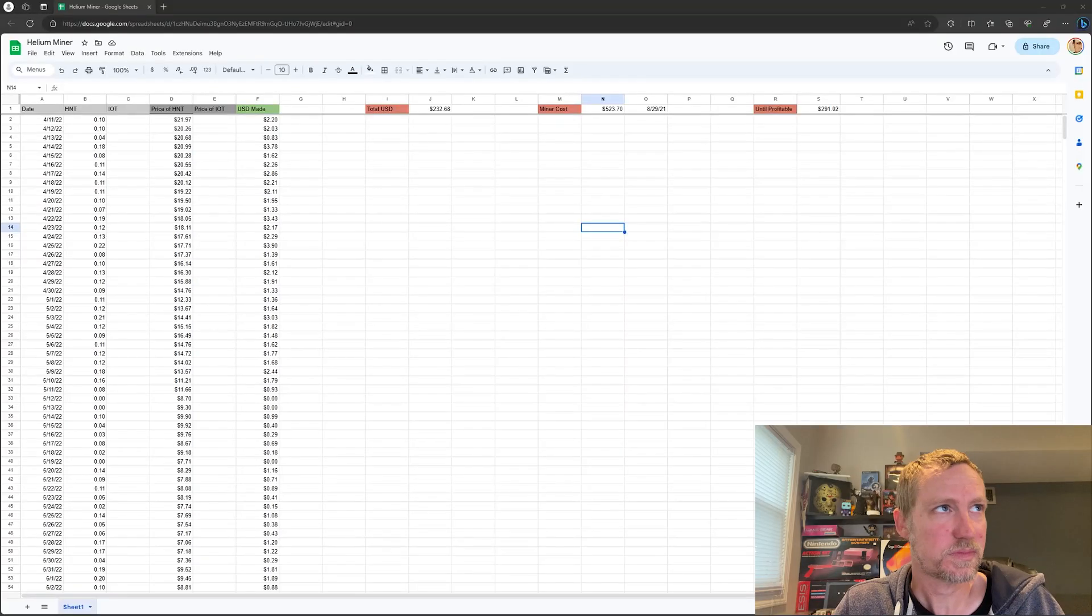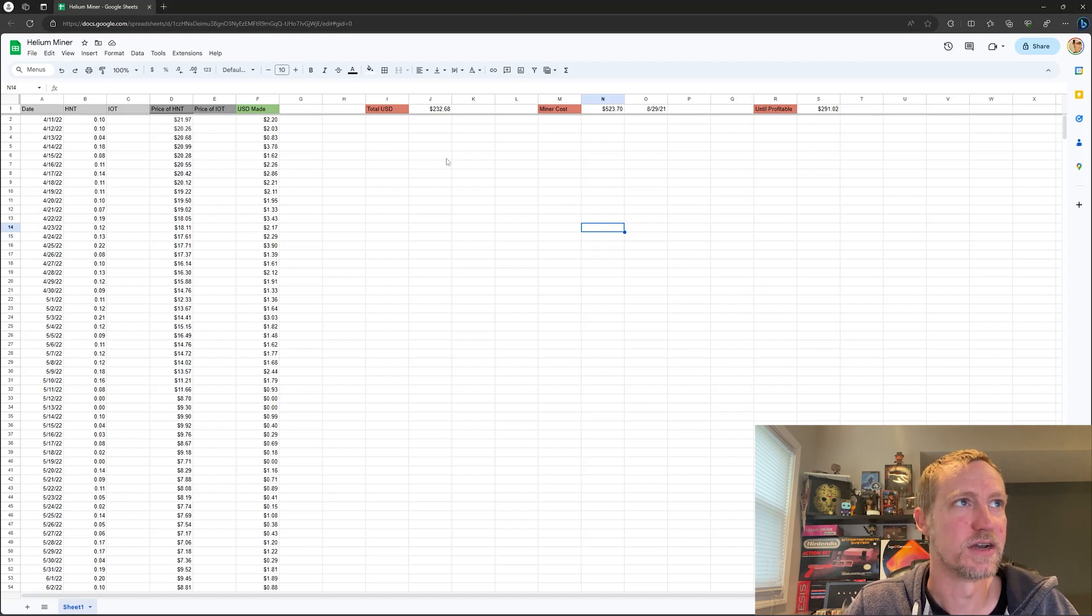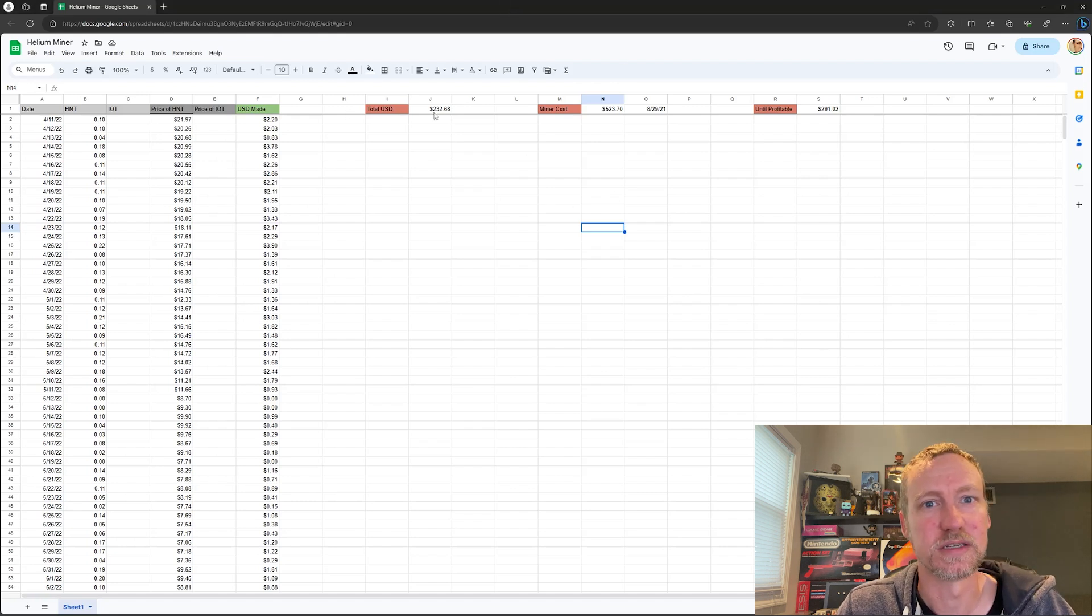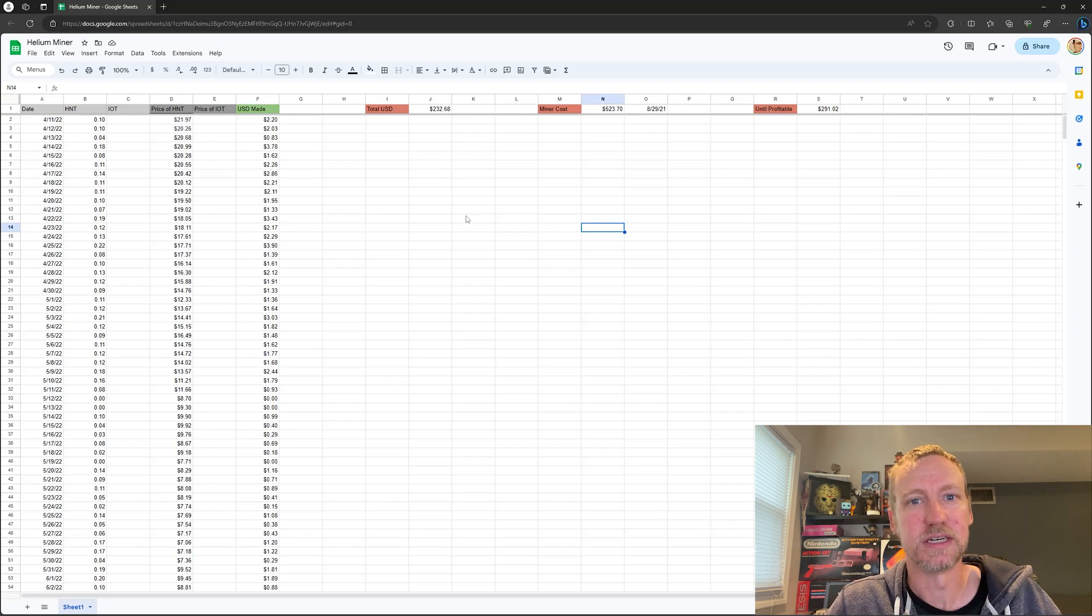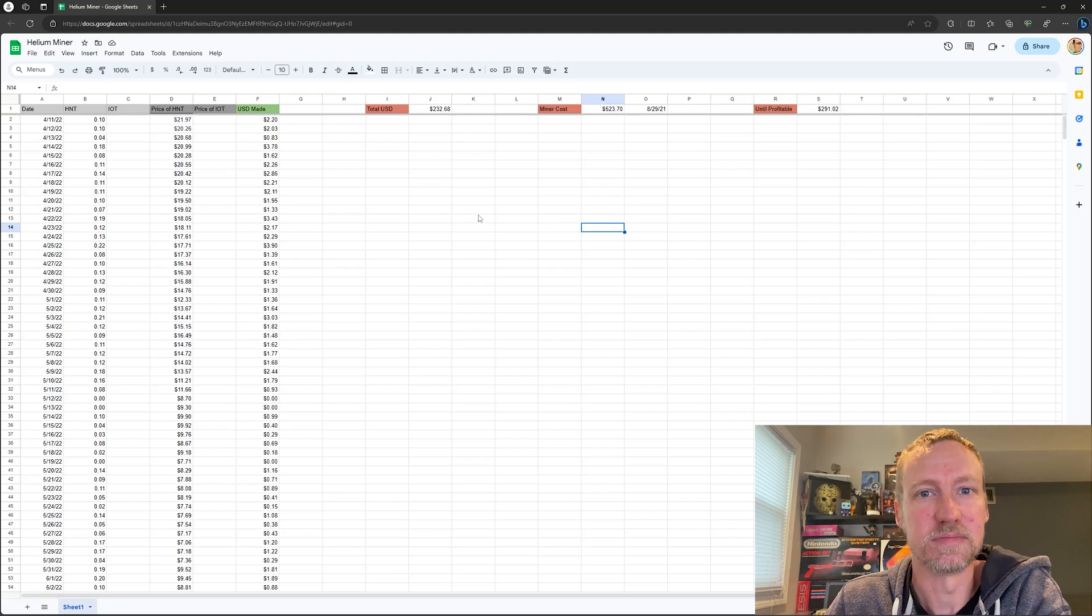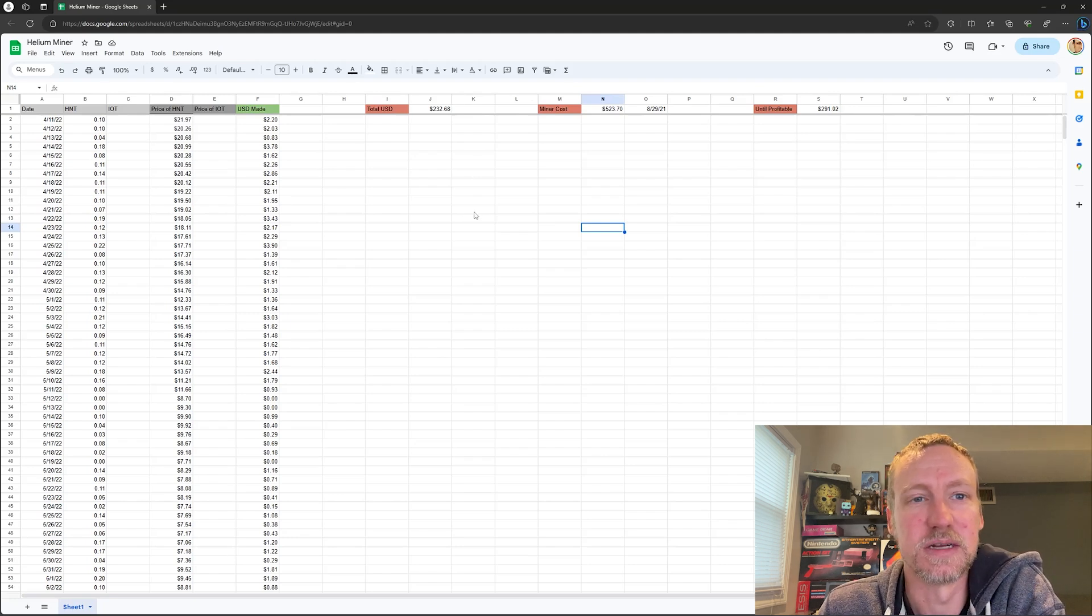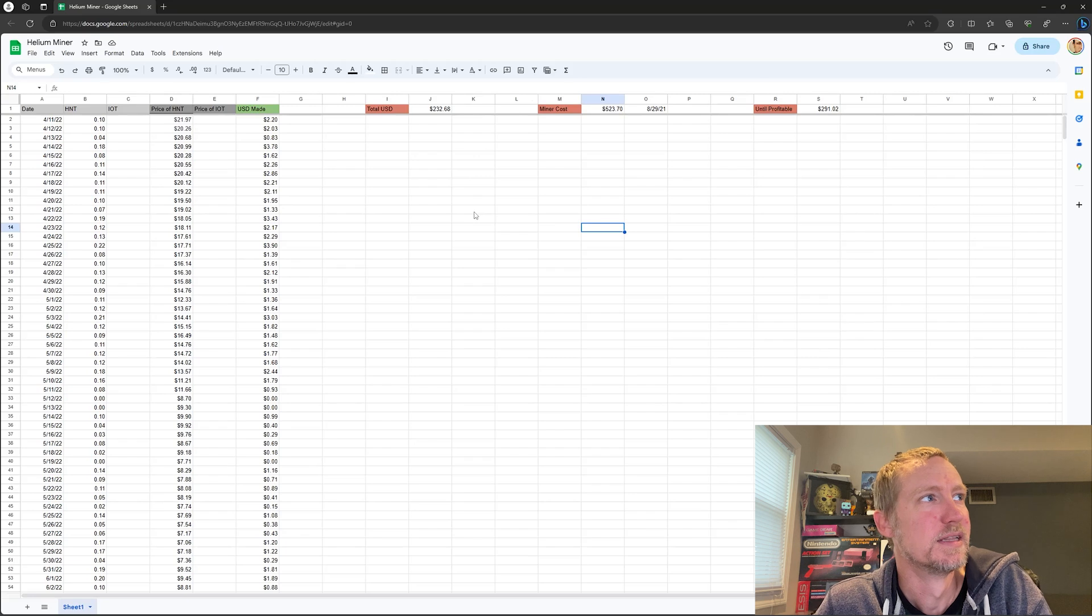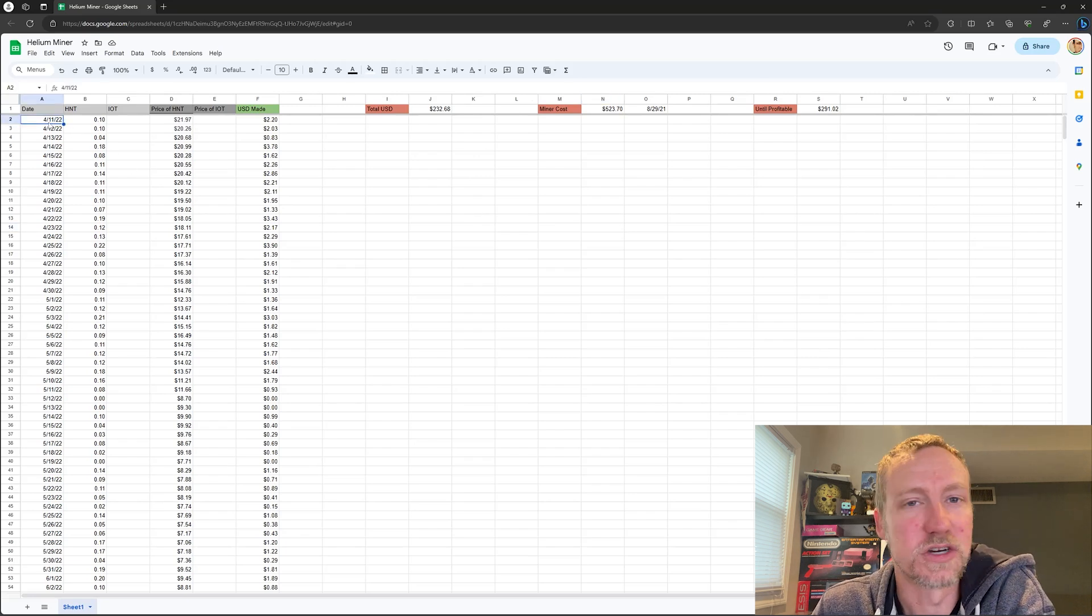And we'll look at my numbers. So let's take a look at my screen here. So I had this Google sheet here. You can kind of already jump ahead and see how terrible the idea of helium mining is if you're in this for the money, but I went through and figured out that I set up my miner on April 11th of 2022.